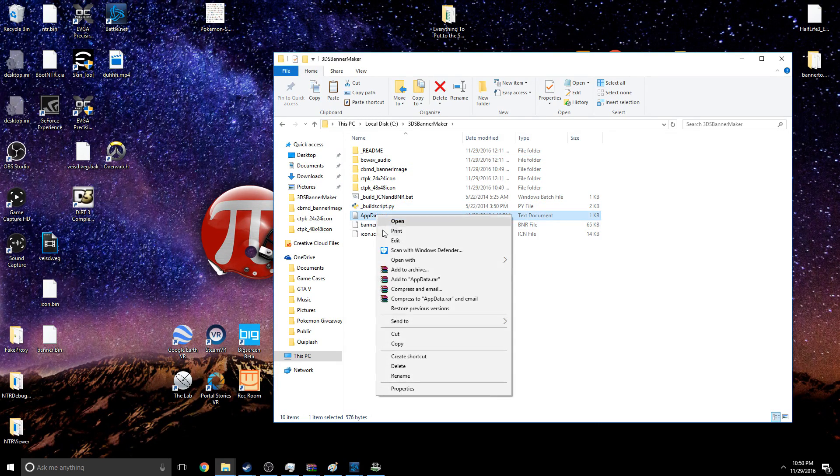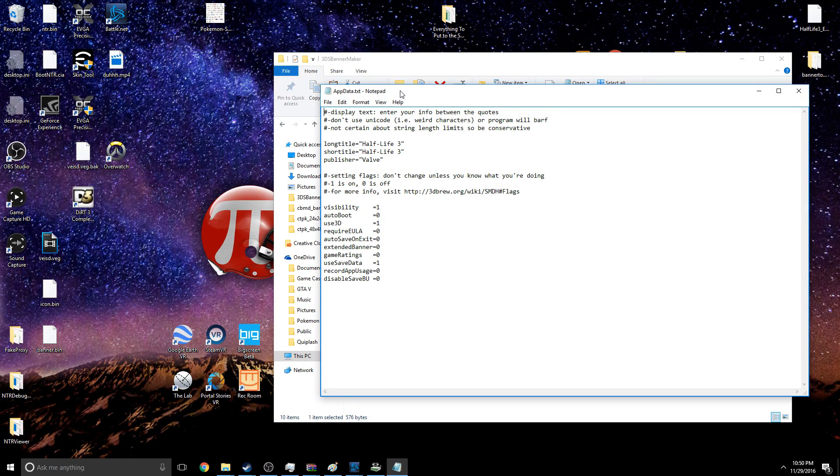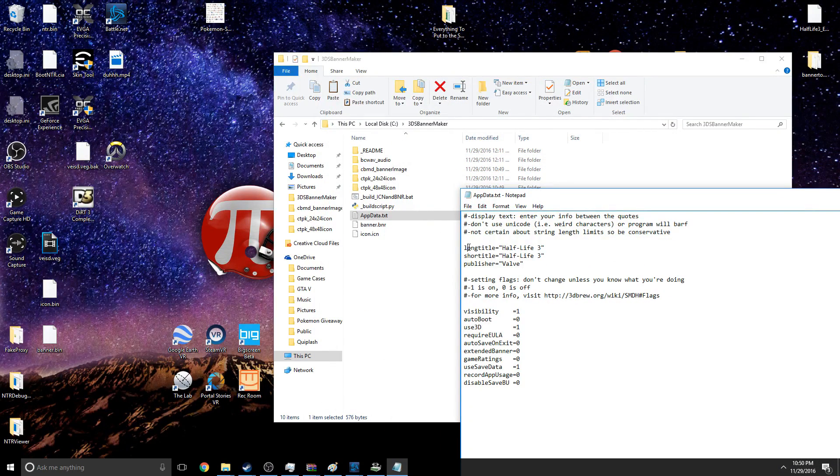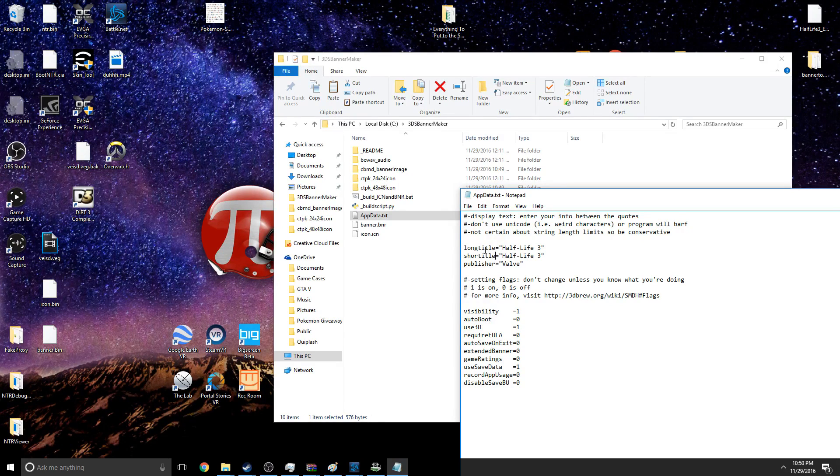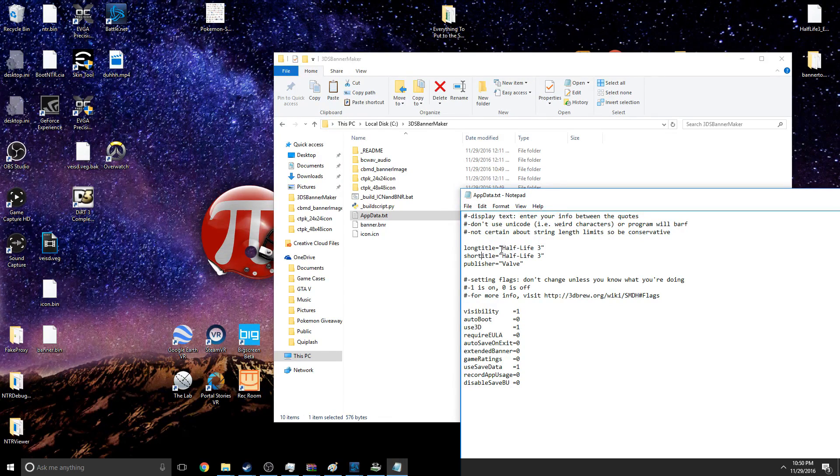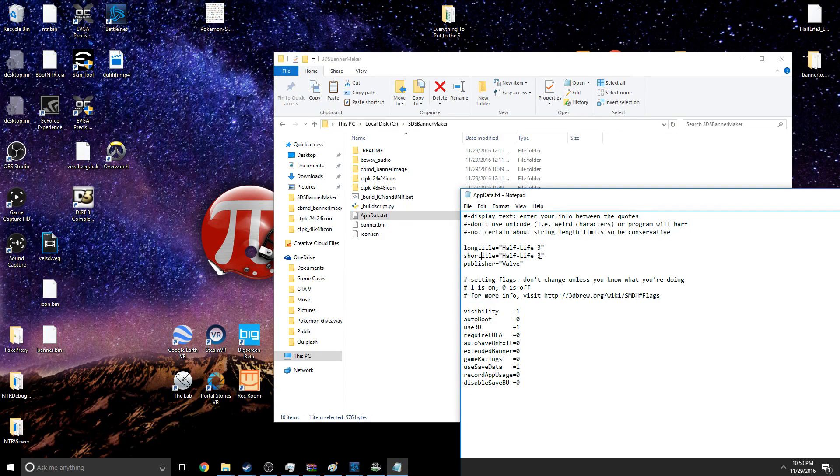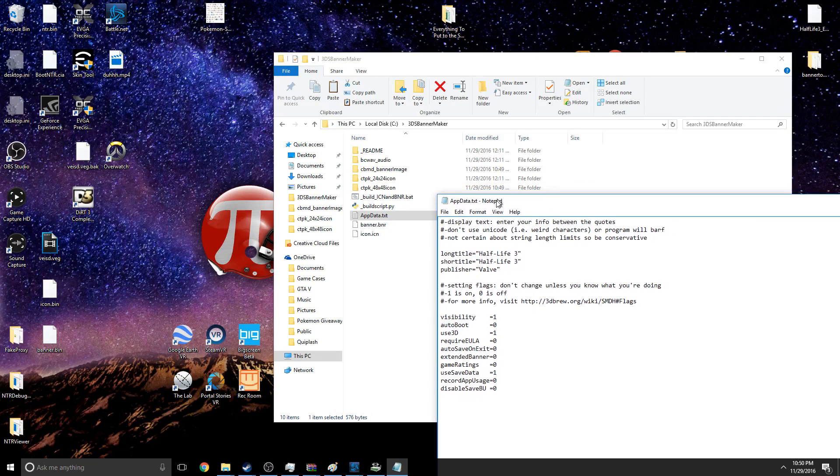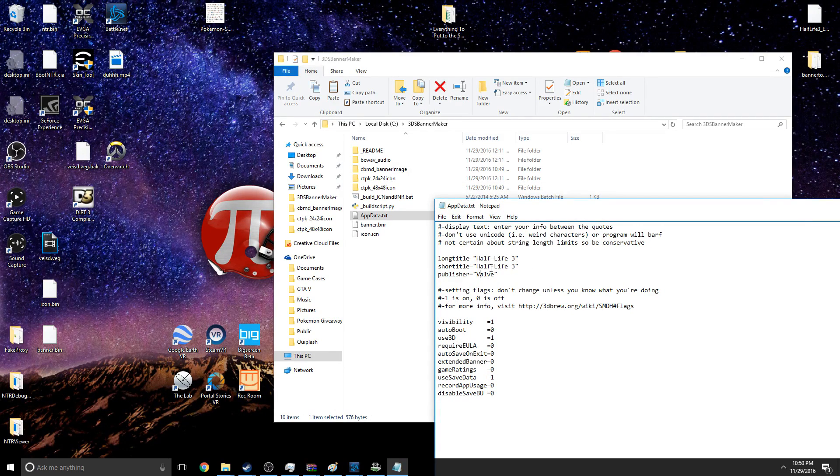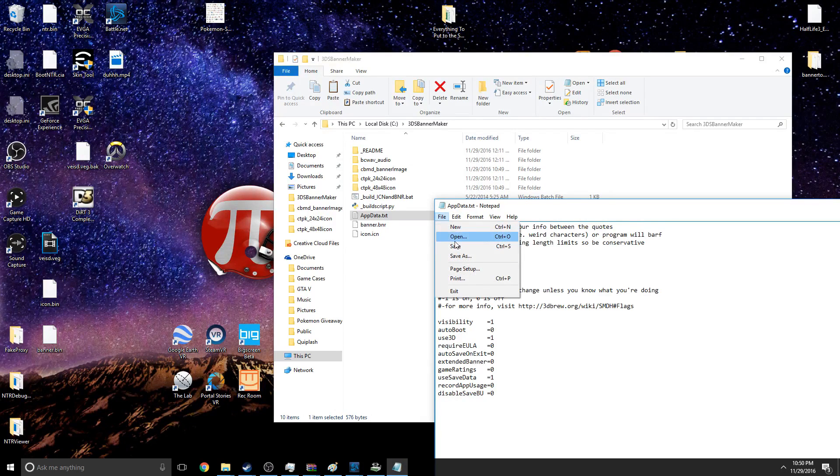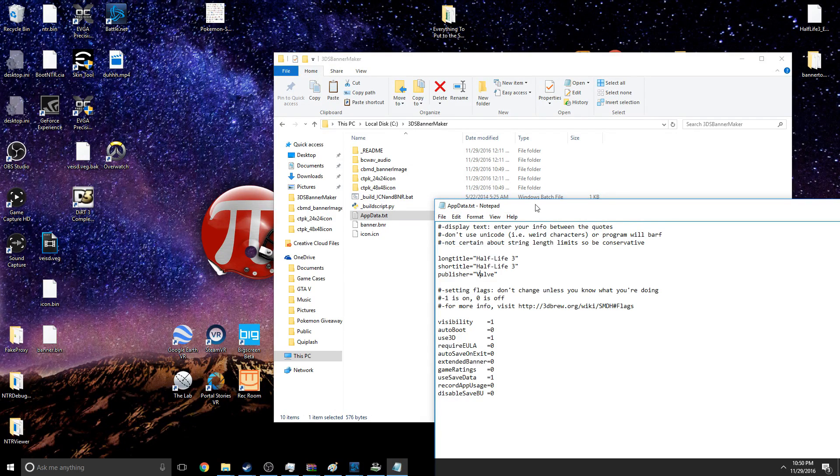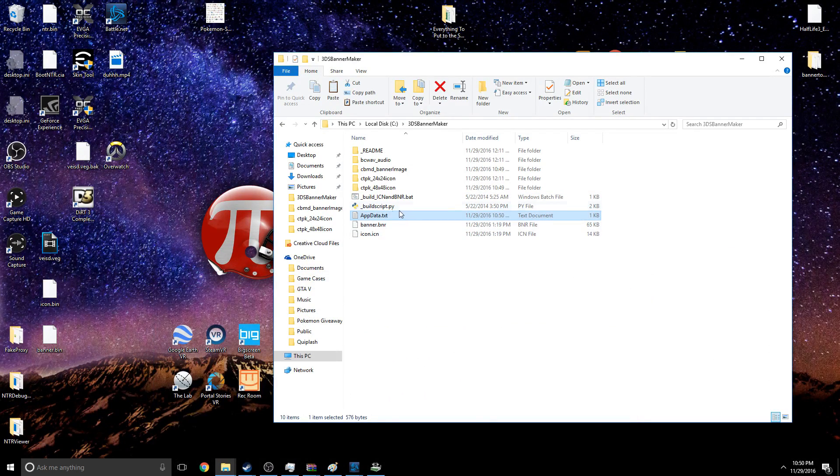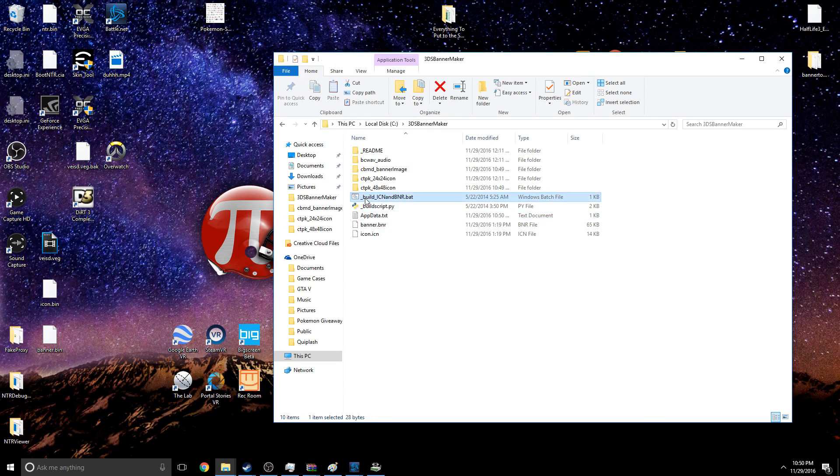That you want it to show up on the 3DS - like when you have it to where it's just one long row of games or applications, to where it shows the name of the game and the publisher of the game. So you're going to edit AppData.txt and you're going to see right here Long Title, Short Title. I usually leave these the same - I haven't had an exceptionally long name game. So Long Title: Half-Life 3, Short Title: Half-Life 3, Publisher: Valve. Once you put these inside the quotations, make sure you save it, and now you're going to run Build ICN and BNR.bat.